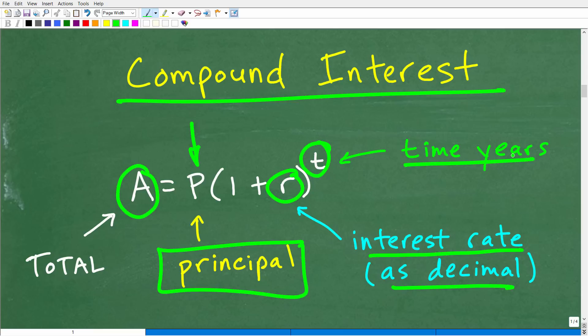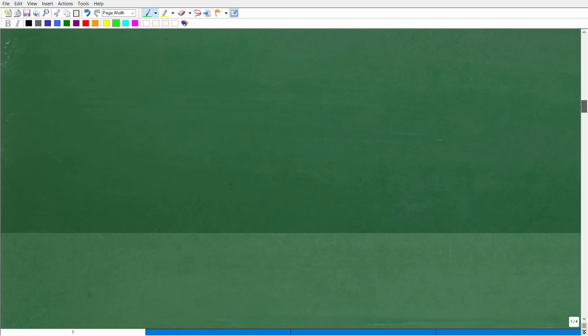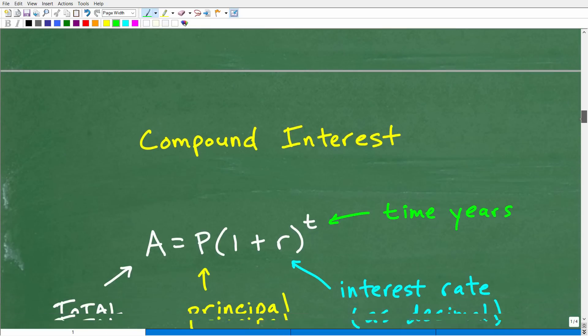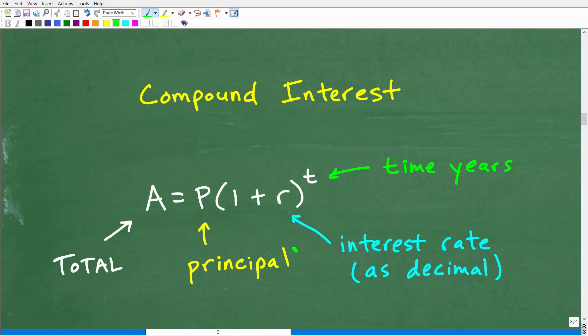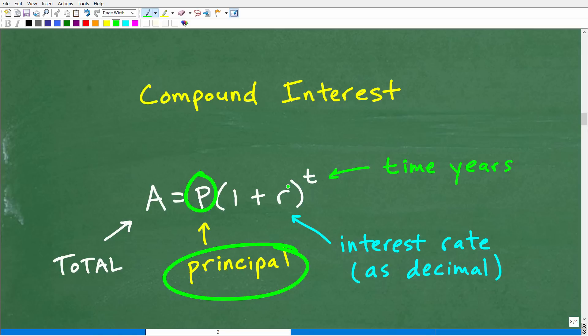There are other formulas for compound interest, including continuous compound interest — that's why I said look it up and identify the correct formula for the problem. Here are our variables: our principal amount is our starting amount, our interest rate, and our time in years.